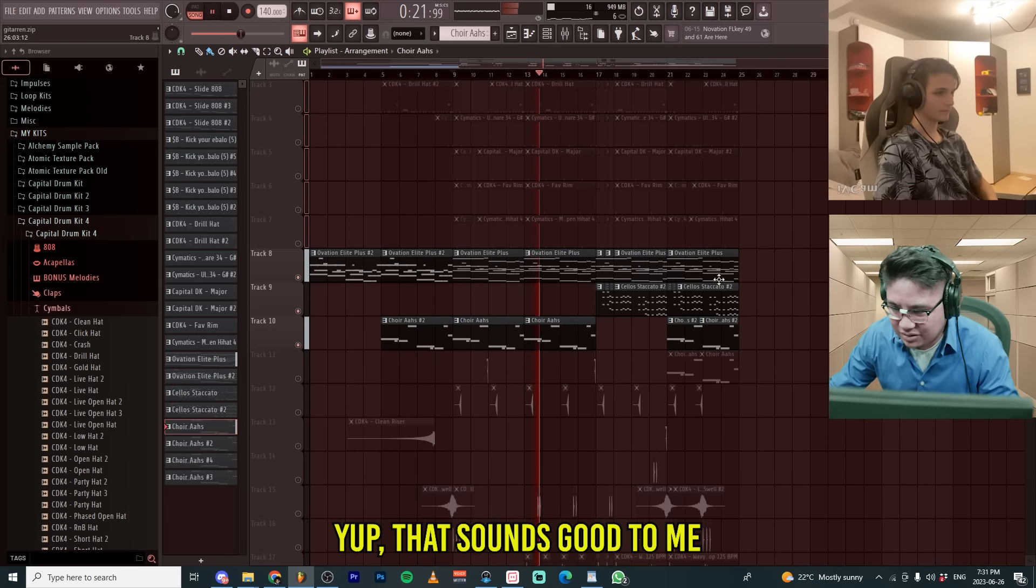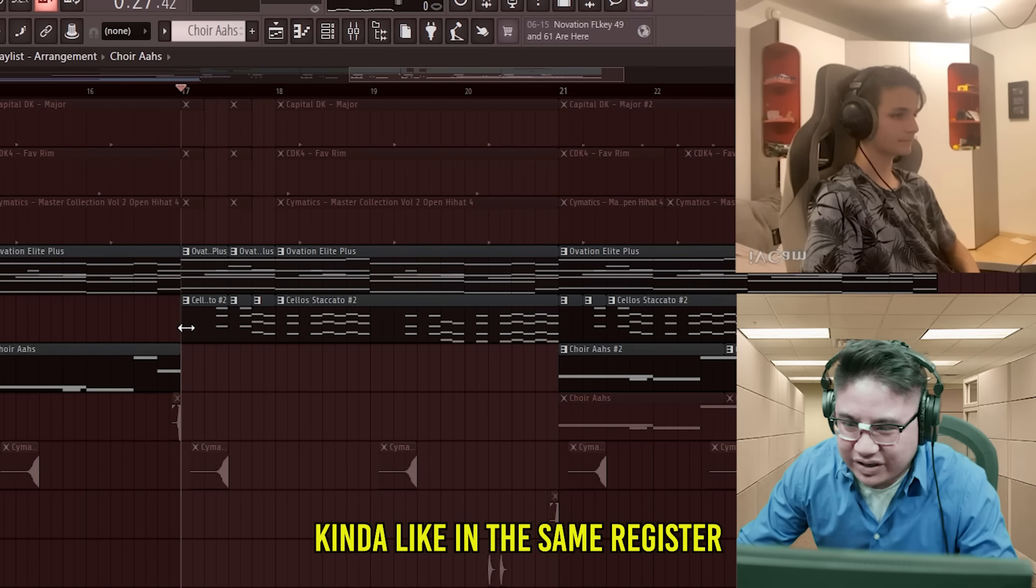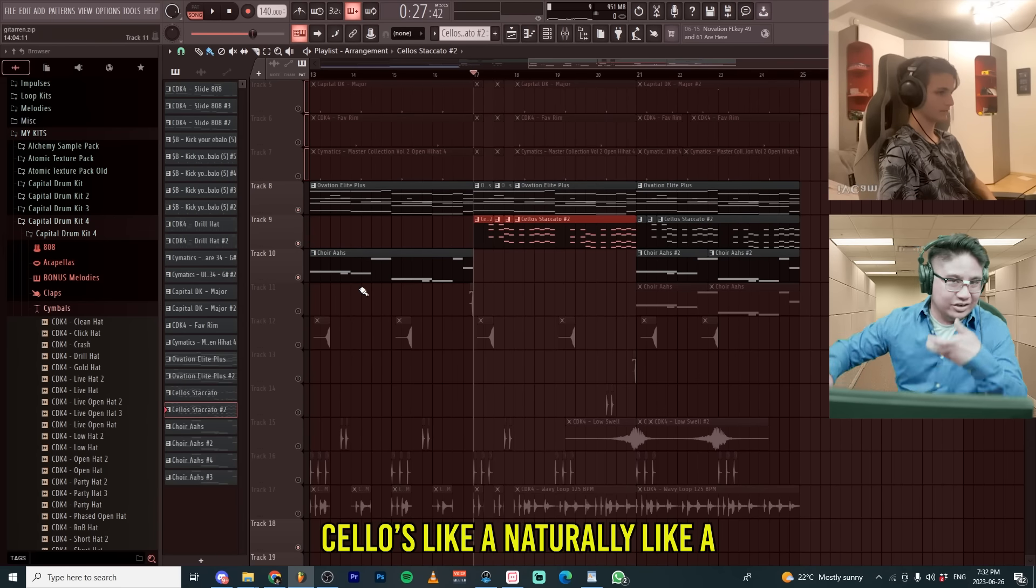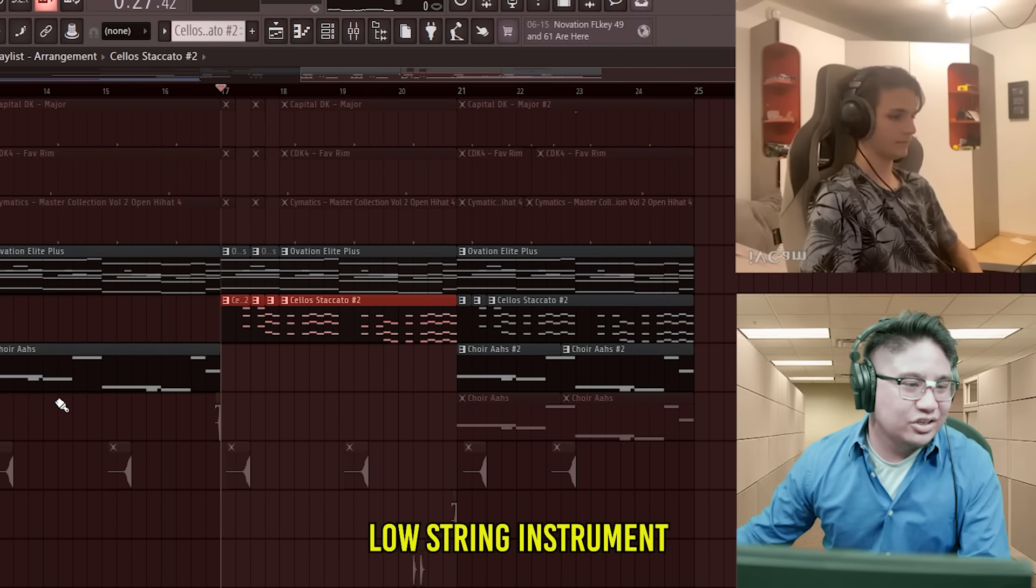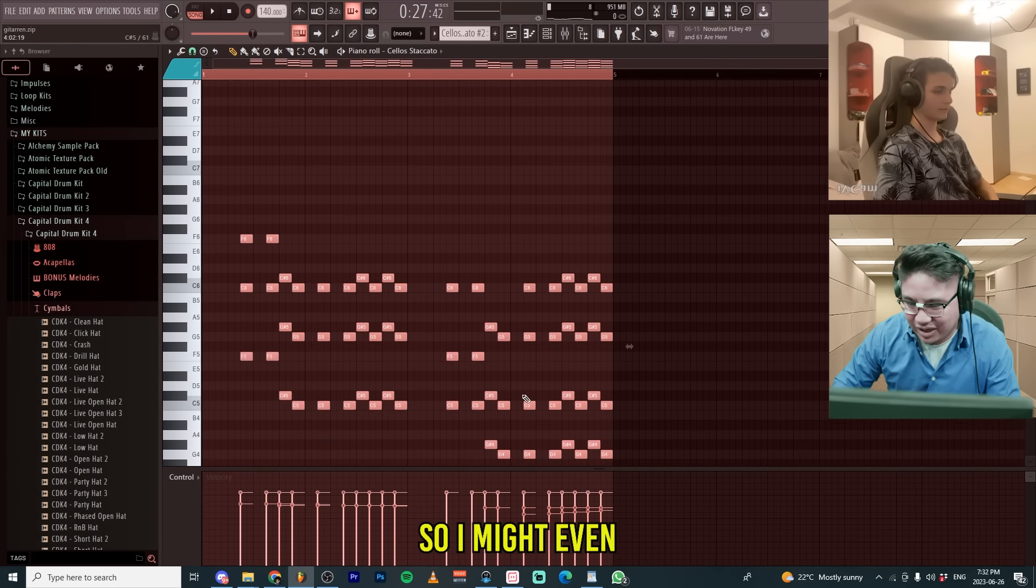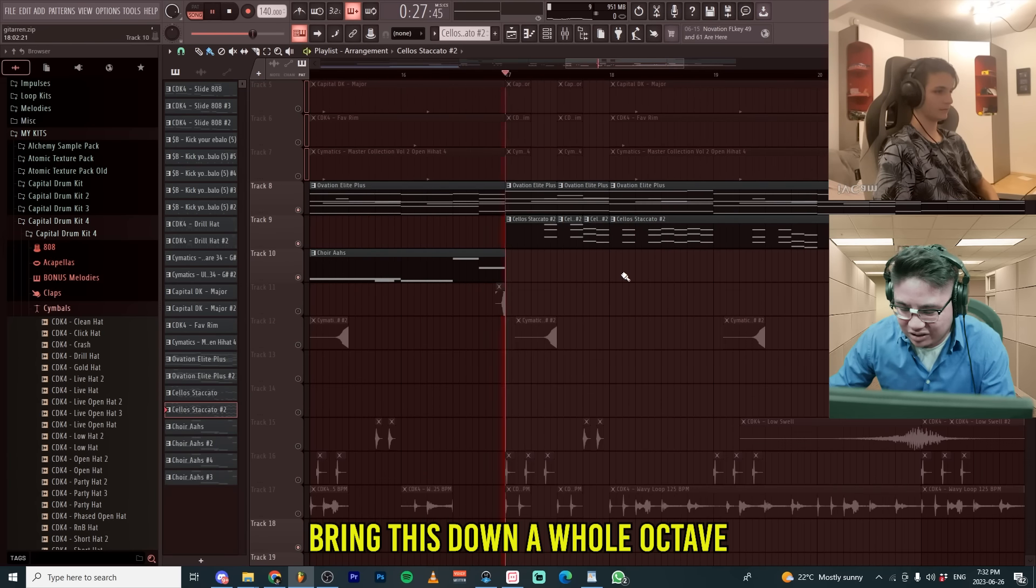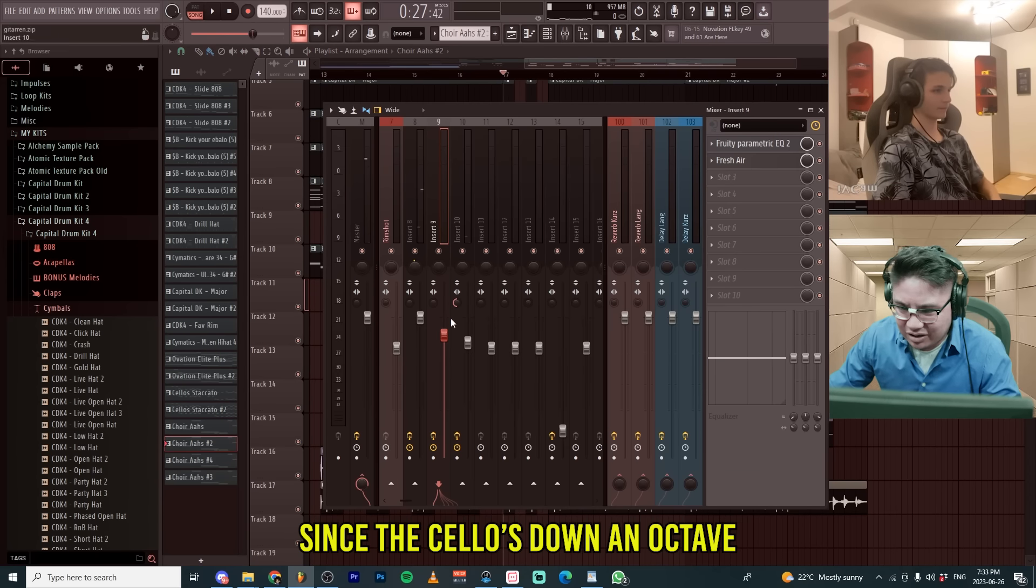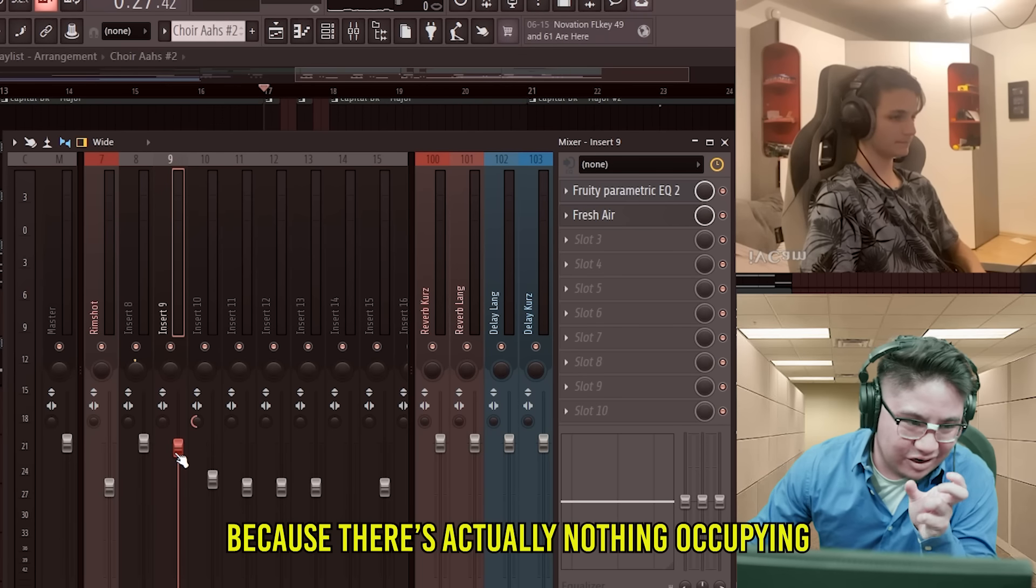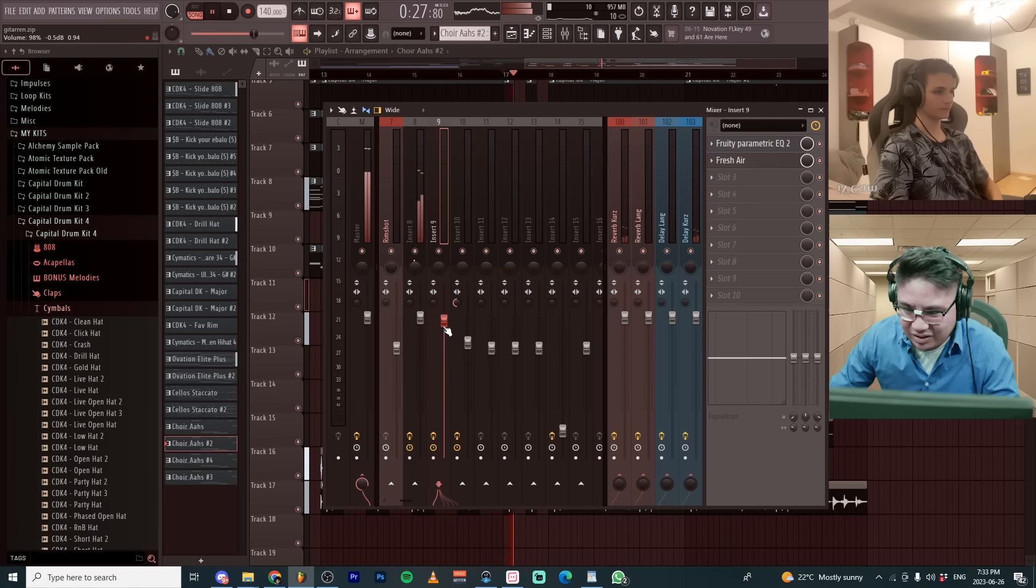All your instruments are kind of like in the same register. See how like the cellos - cellos like a naturally like a low string instrument. The way you're using it right now, it's being played really high. So I might even bring this down a whole octave. Since the cellos down an octave, I have more freedom to bring it up because there's actually nothing occupying that frequency as much.